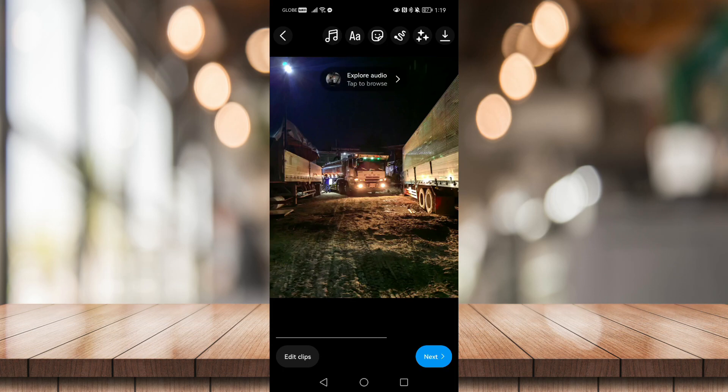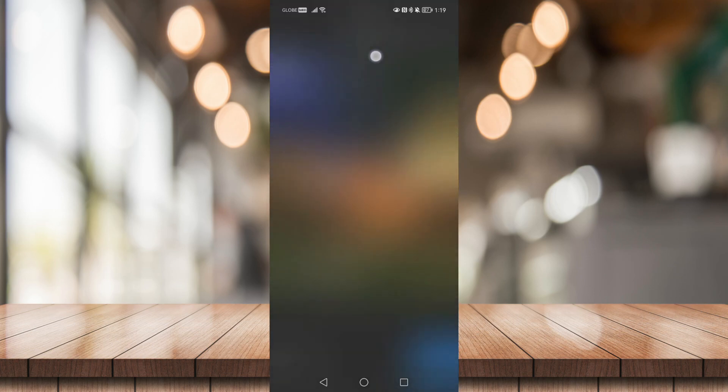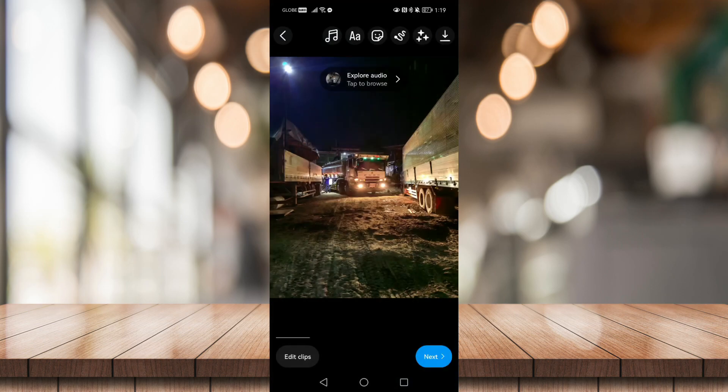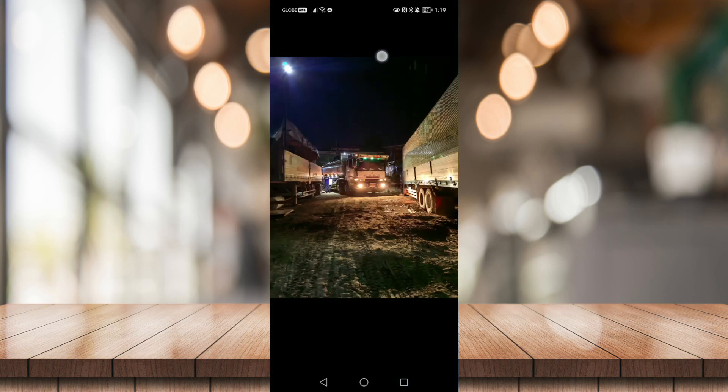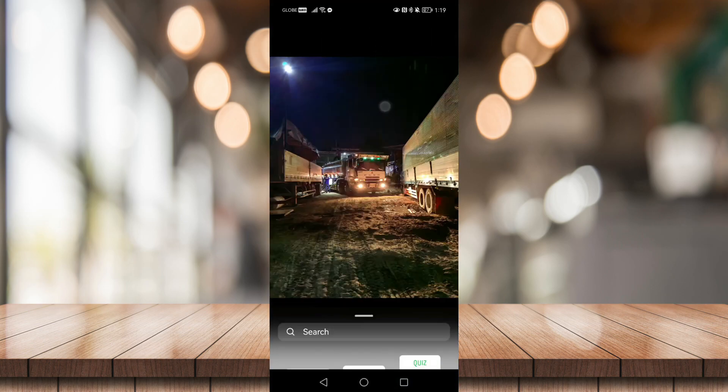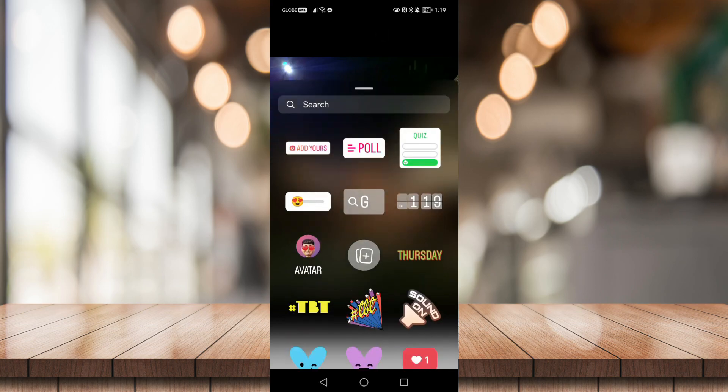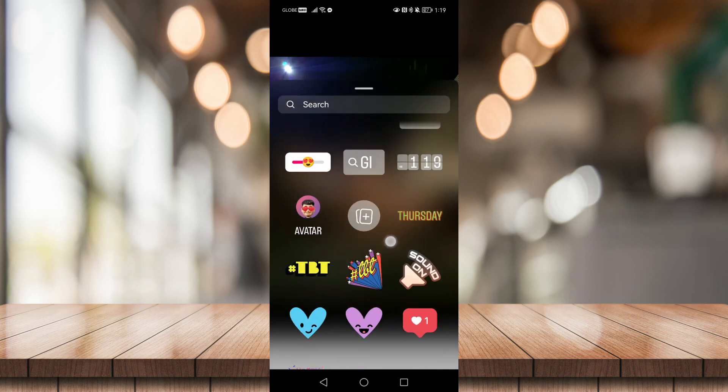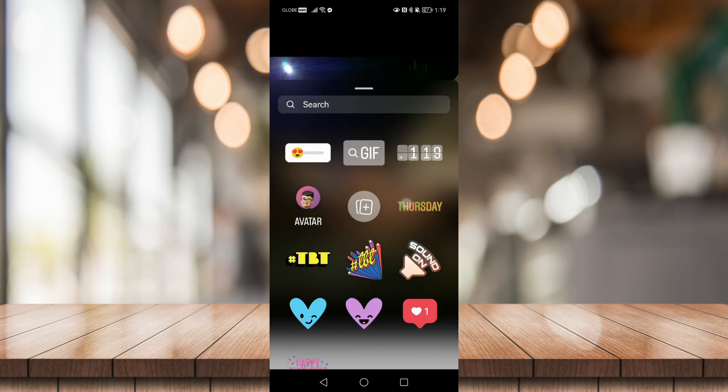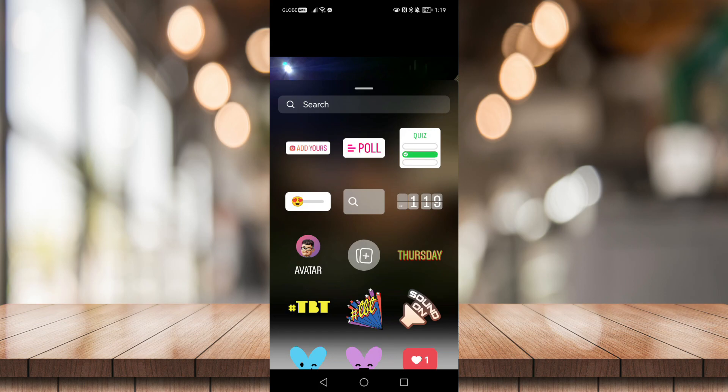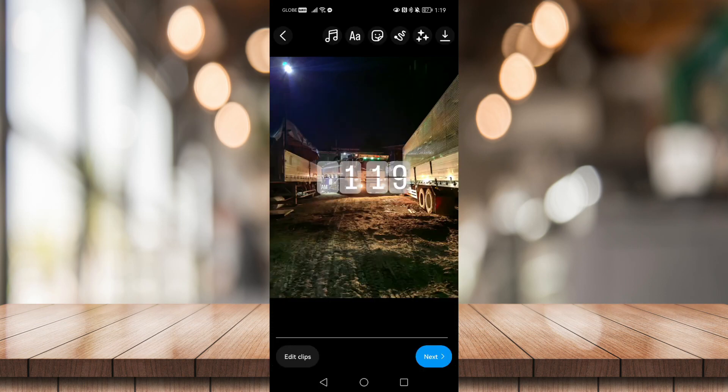Then click on the sticker option right here to add stickers. And choose any sticker you want. Now for this video I'll be choosing this sticker.